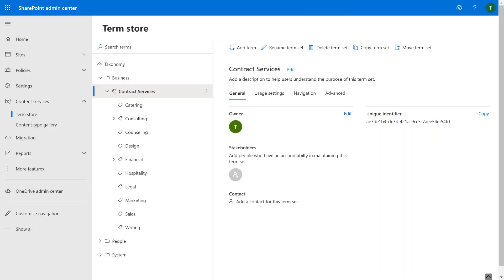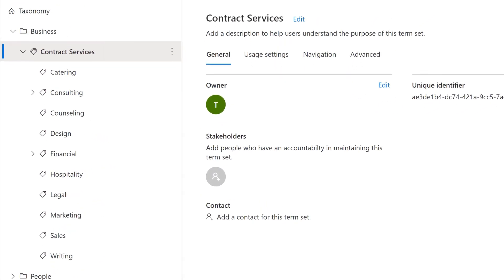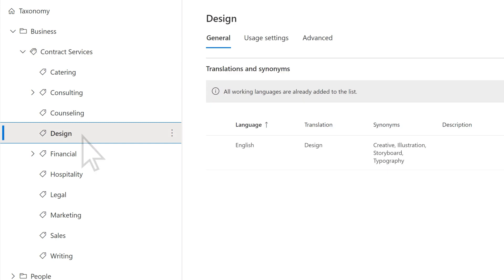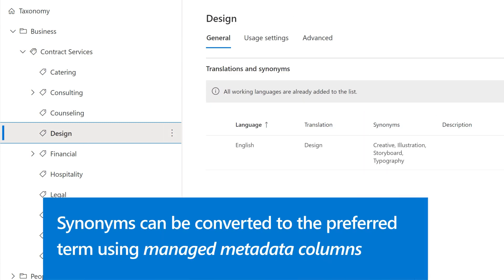For example, in the SharePoint Admin Center, in the Term Store, we have a term set called Contract Services. The design term has several synonyms. These synonyms can be converted to the preferred term when using a document understanding model by using Managed Metadata Columns.